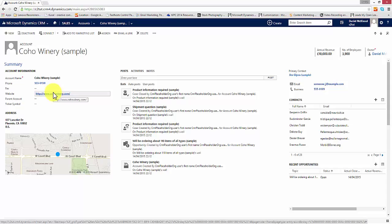On the left hand side we have the summary — the account information — things like account name, phone number, website, the address, and a bank map showing their location.